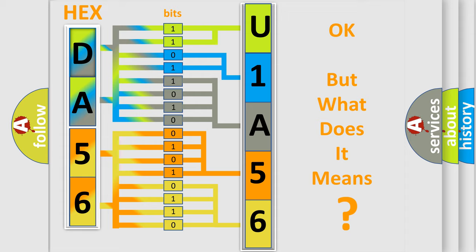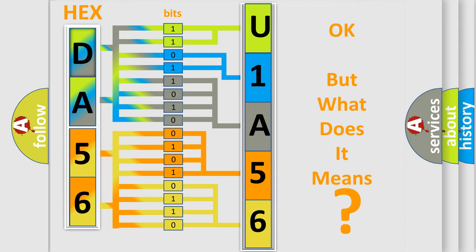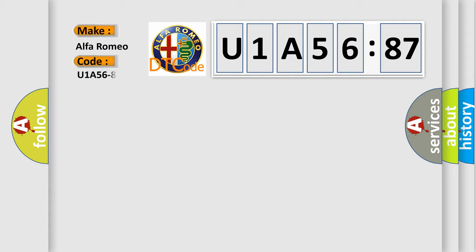The number itself does not make sense to us if we cannot assign information about what it actually expresses. So, what does the diagnostic trouble code U1A5687 interpret specifically, Alfa Romeo?